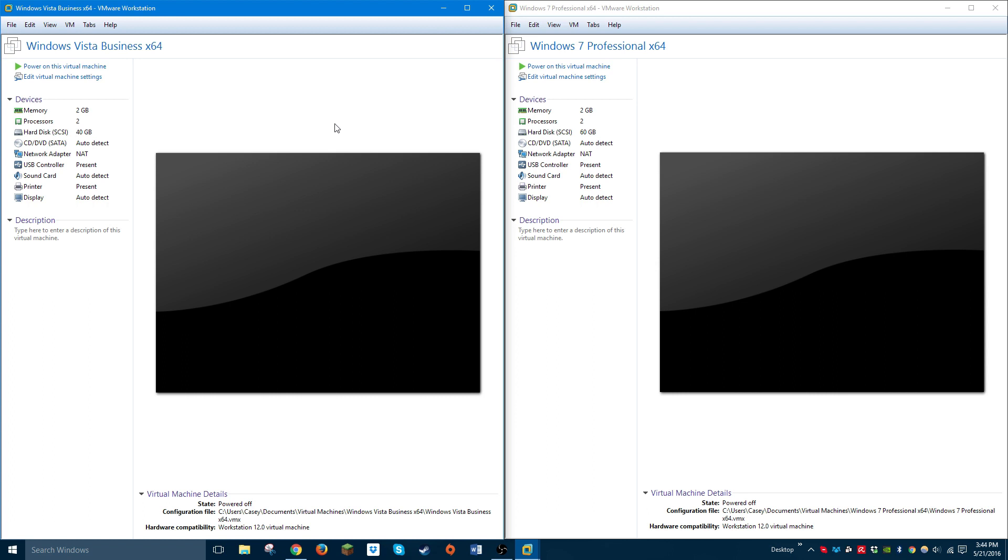So today's video, I'm going to compare the operating systems Windows Vista Business 64-bit versus Windows 7 Professional 64-bit.